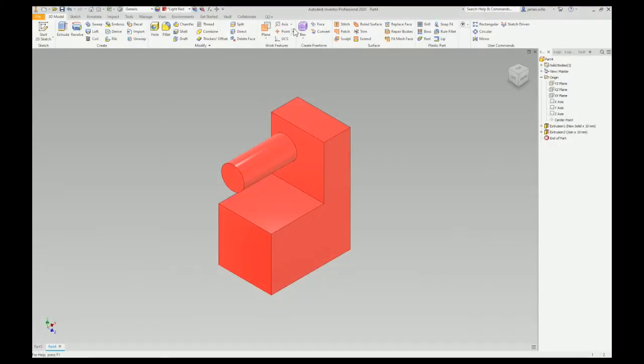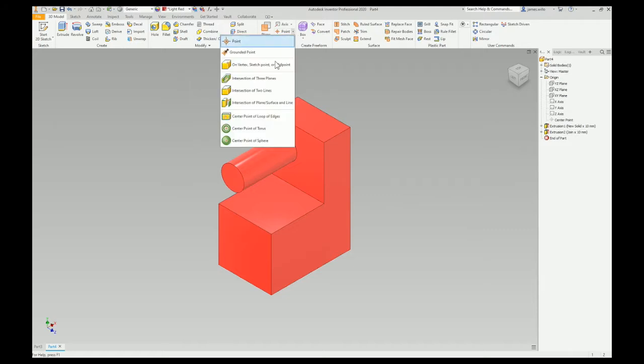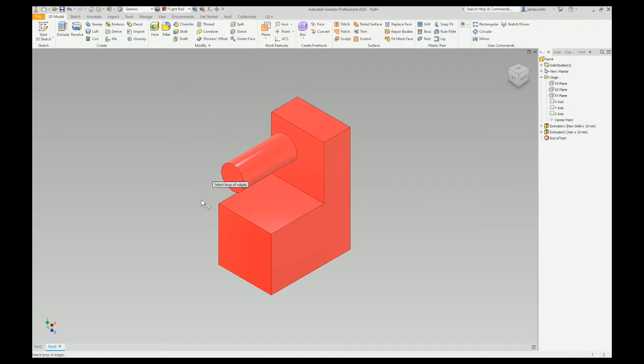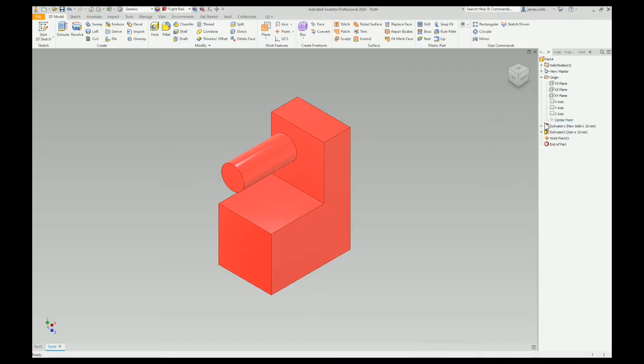Fastest way to put a hole in the center of a face. I'm going to go to point, center point of loop edges. Here's my loop edge. Puts it right in the middle.